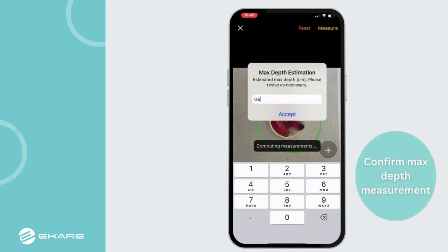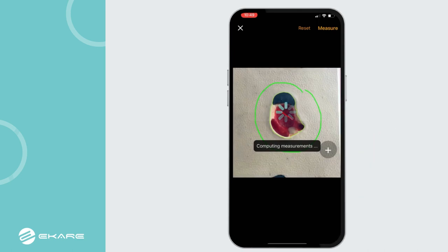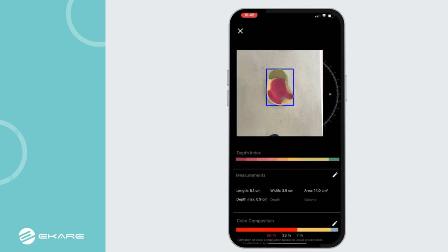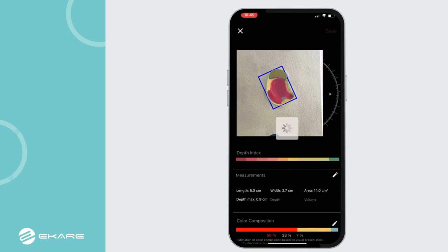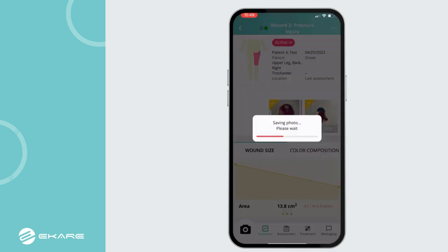Confirm the max depth measurement provided and select Accept. If necessary, adjust the orientation box to ensure best practices for documenting the proper length and width.